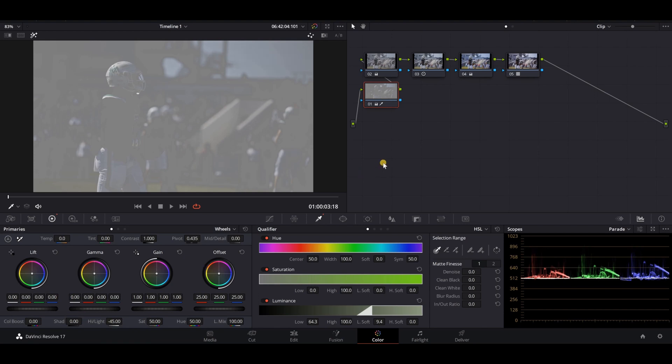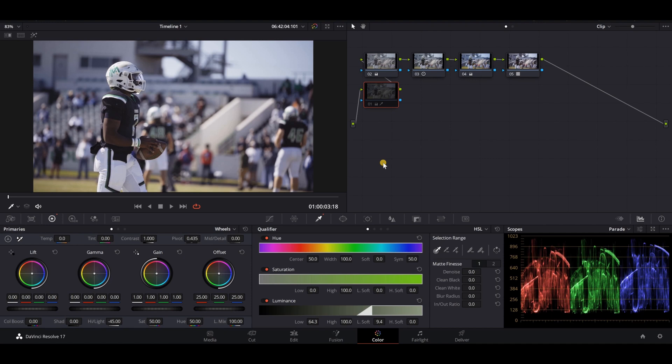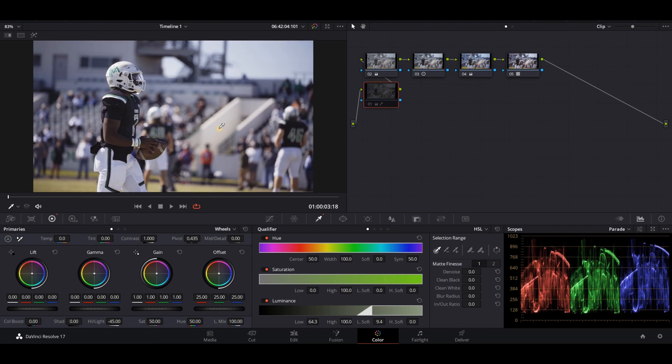I'm going to press shift and H and let's look at our before and after. So here's our before. You're going to be able to tell here in the sky, in this tunnel here, in the helmet, and in the pants the difference. When we turn our node back on, it gives us a little bit softer of an image, a little bit more of a cinematic look for what we're going for.